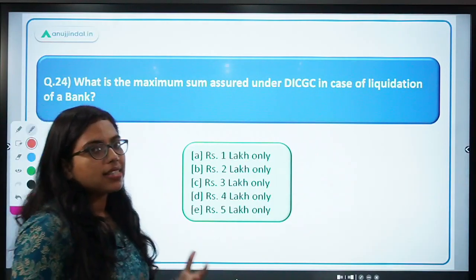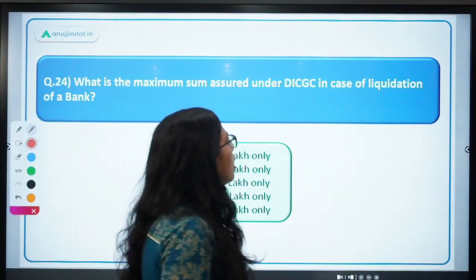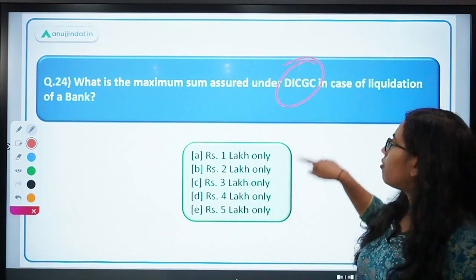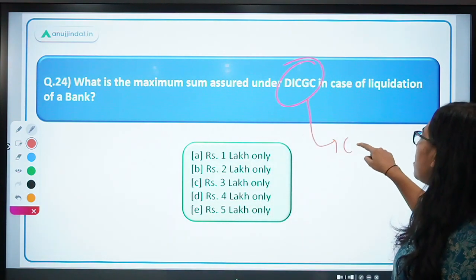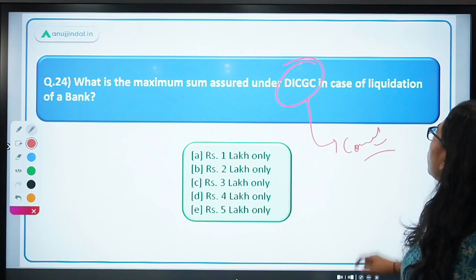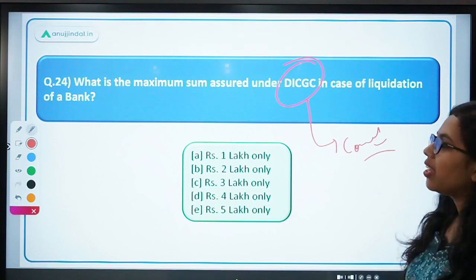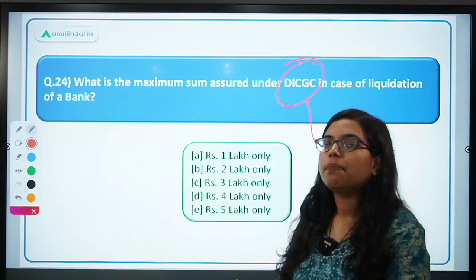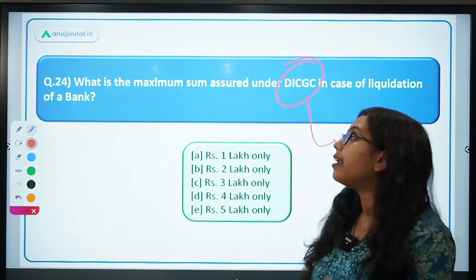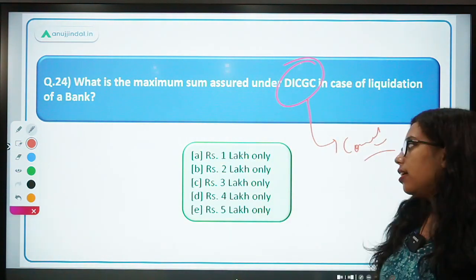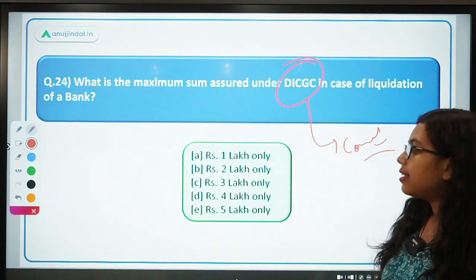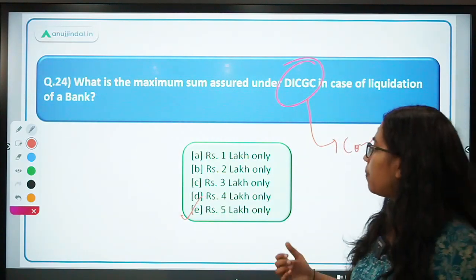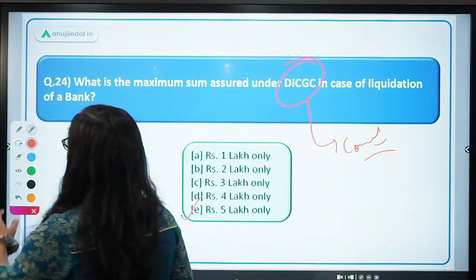Next: what is the maximum sum assured under DICGC? Write the full form in the comment section. In case of liquidation of a bank, the maximum amount guaranteed by DICGC is 5 lakh — option E. Previously it was 2 lakh, but it has now been increased to 5 lakh.